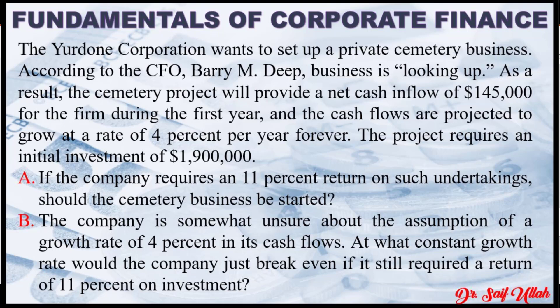The Yardone Corporation wants to set up a private cemetery business. According to CFO Barry M. Deep, business is looking up. As a result,